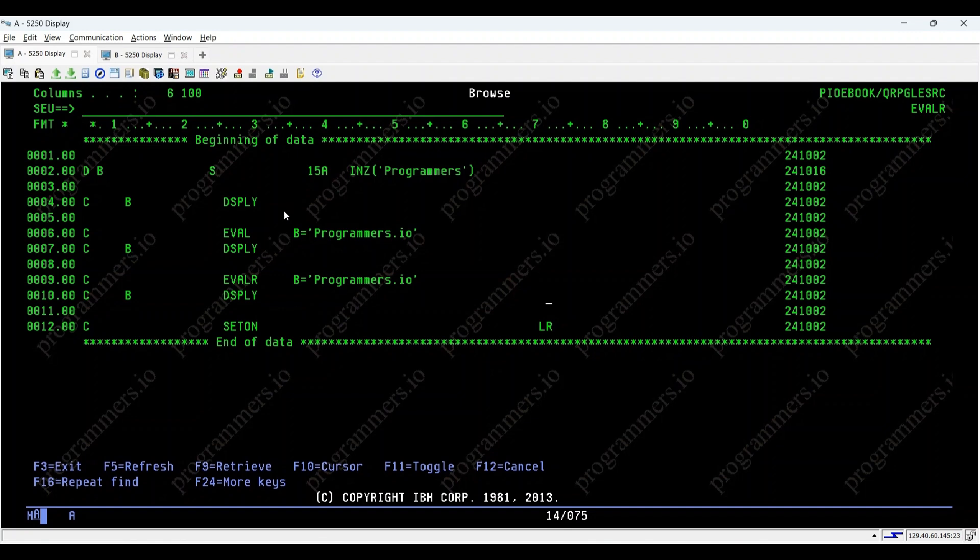In summary, eval R is handy when you need to ensure that your string fills the entire length of a fixed-size field by right-adjusting the content. This can be particularly useful in scenarios requiring consistent field-length output. That concludes our explanation of eval R.